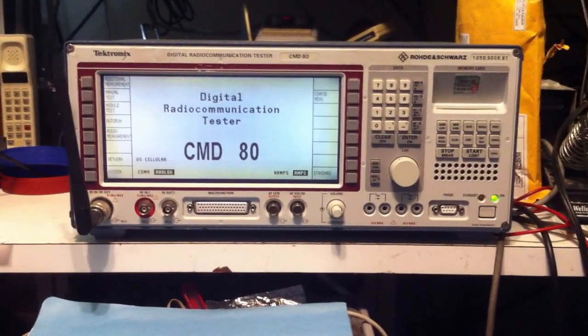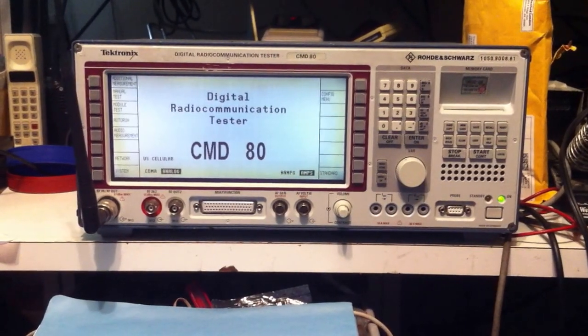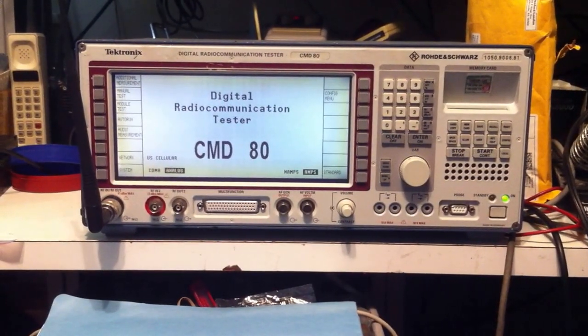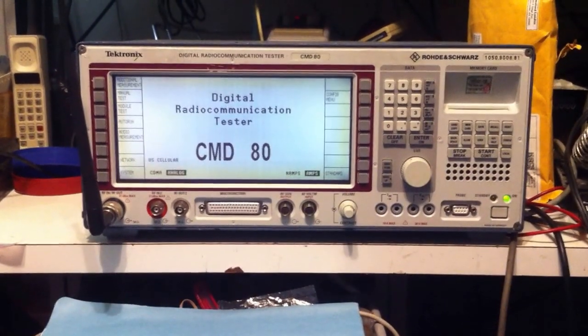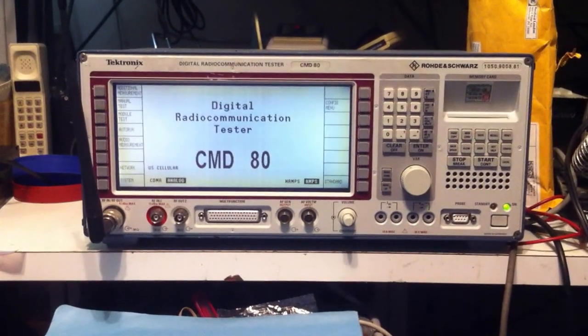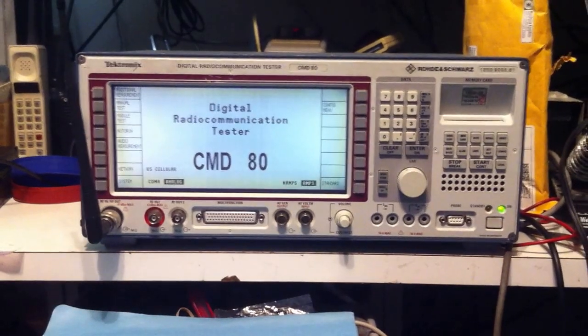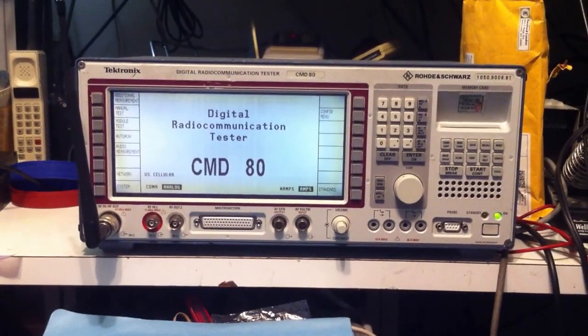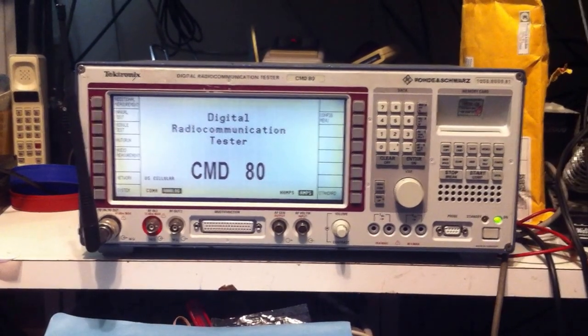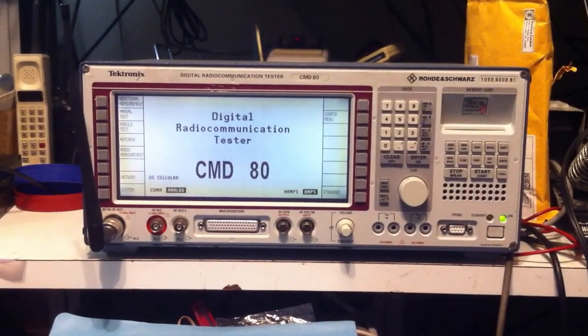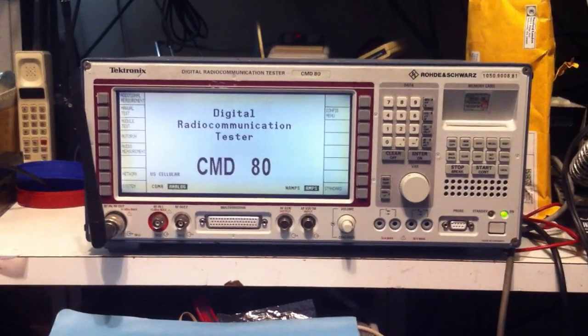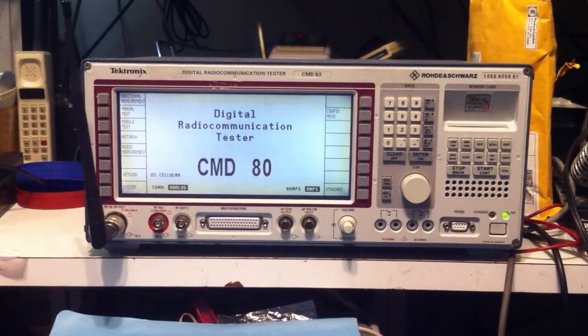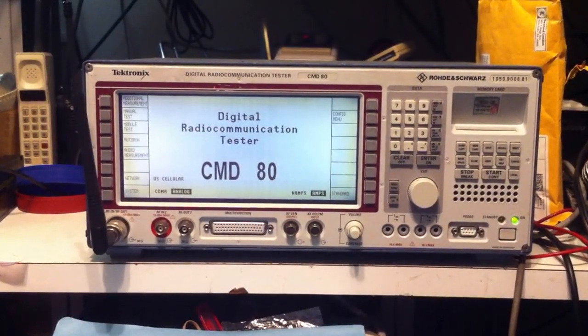This is a demonstration of a Tektronix CMD-80. They refer to it as a digital radio communication tester. What it essentially is, it's a cell phone tester, and one of the nice things about this unit is it'll work with the older analog cell phones that were around in the 70s, 80s, and probably through the early 90s, and I'll do a demonstration of how it works with one of those phones in a few seconds.